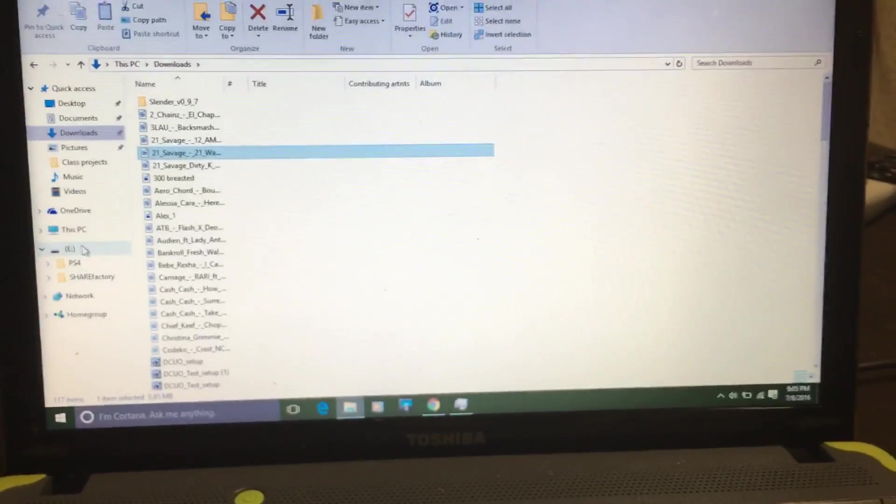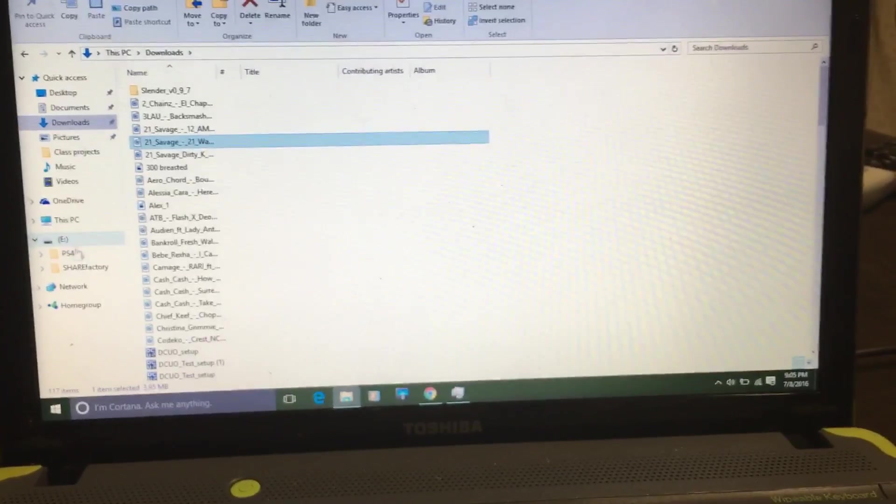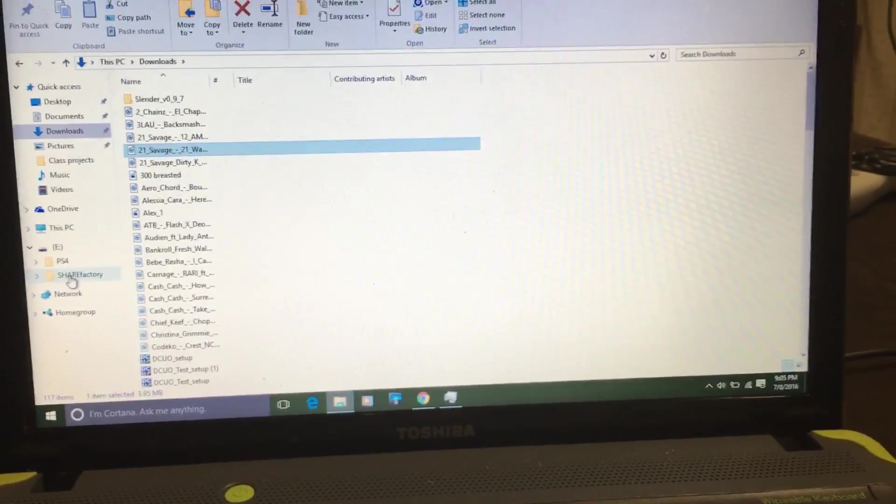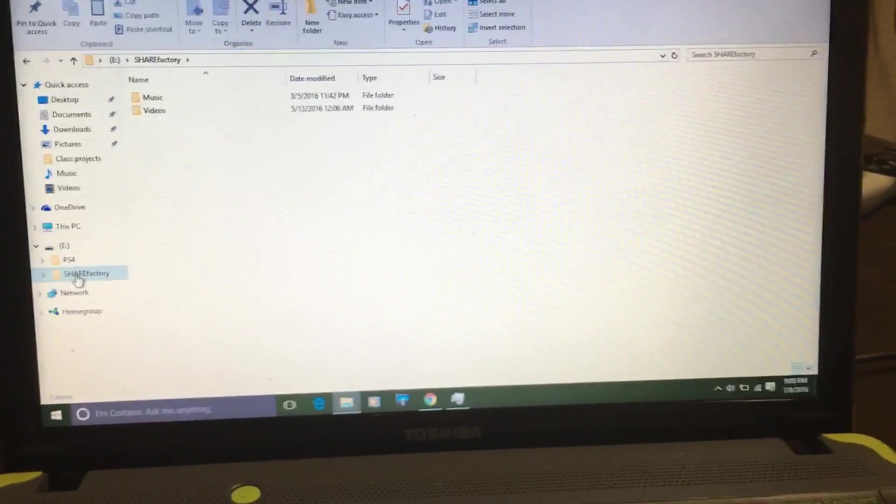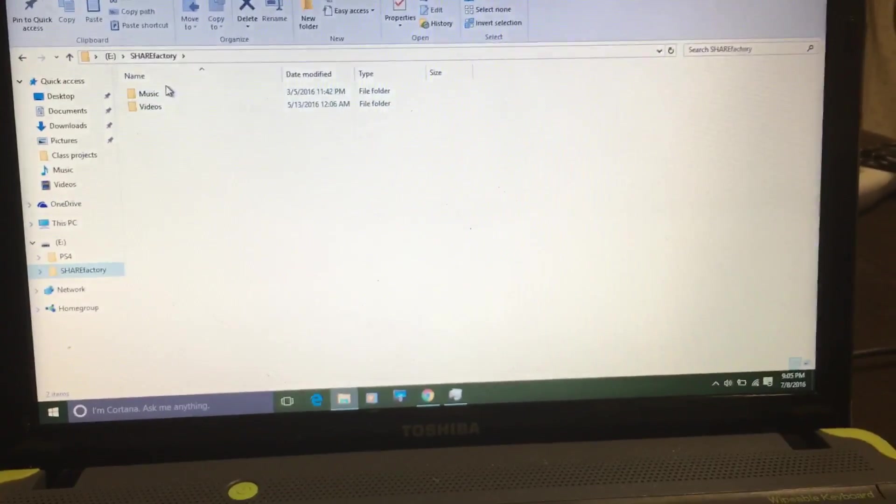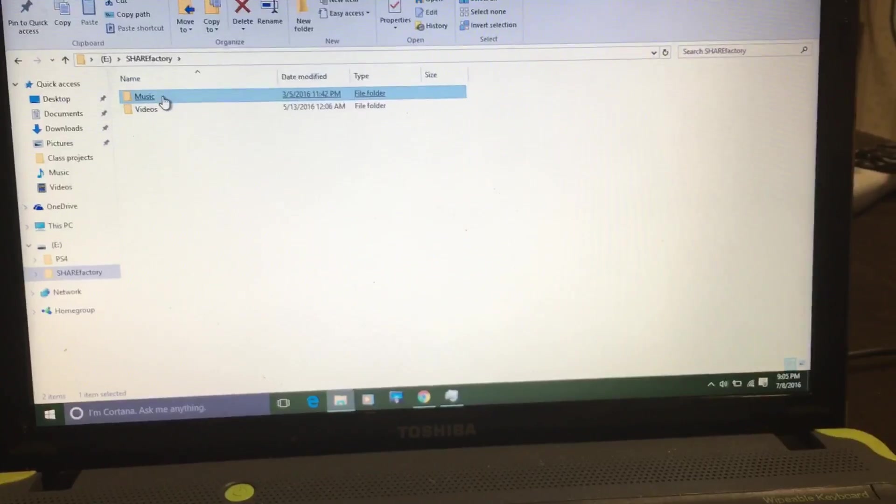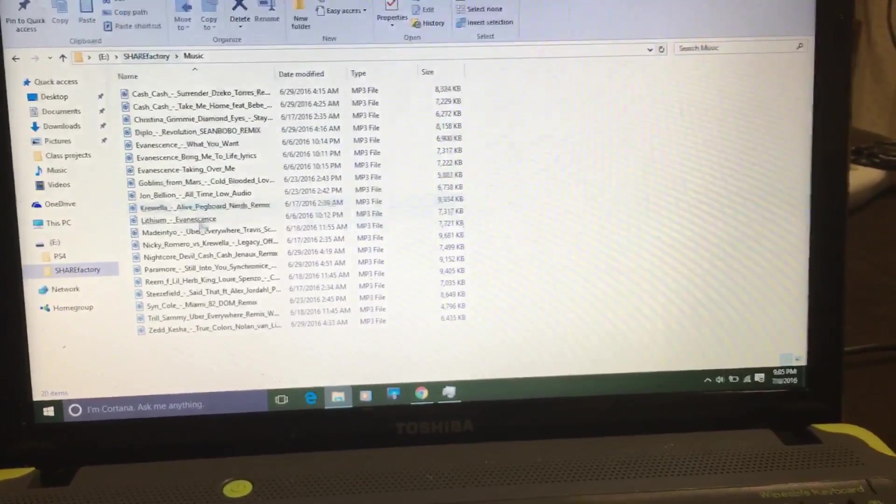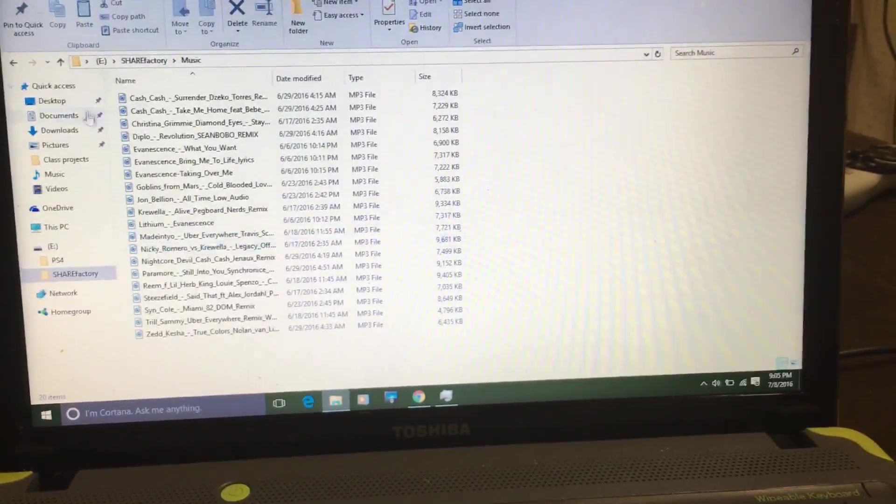Here's my flash drive. You have to have a flash drive. In the flash drive you make a ShareFactory folder. Inside the ShareFactory folder, make a music folder. And bam, this is all the songs that I have in my flash drive right now.